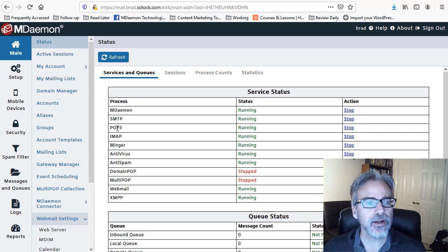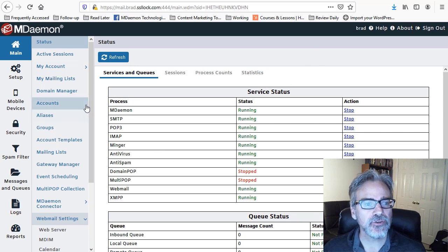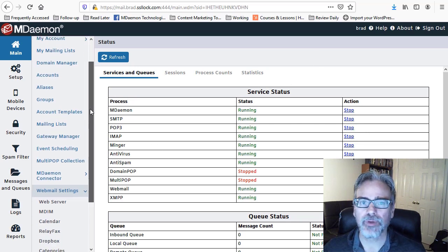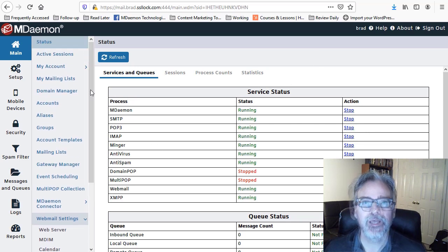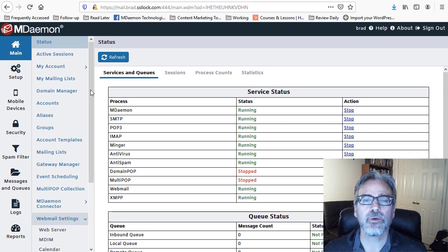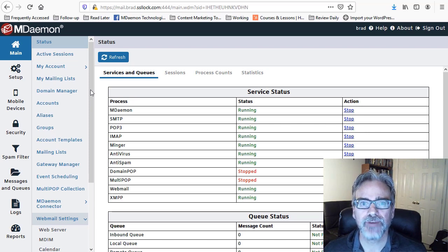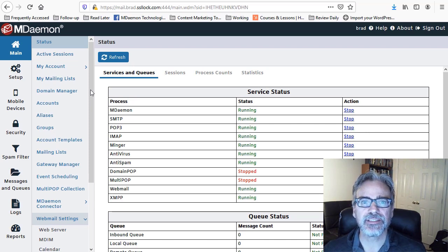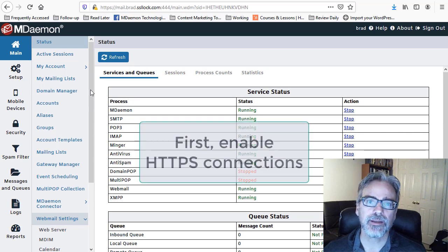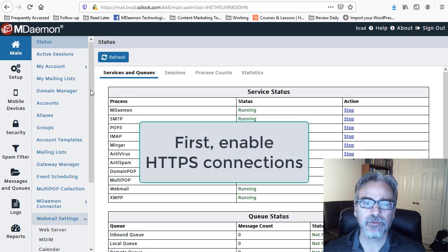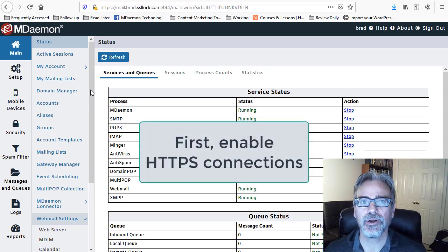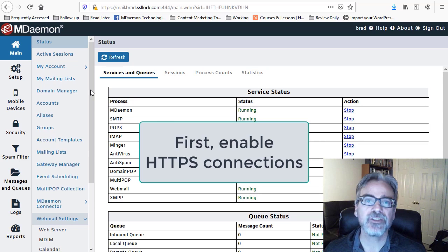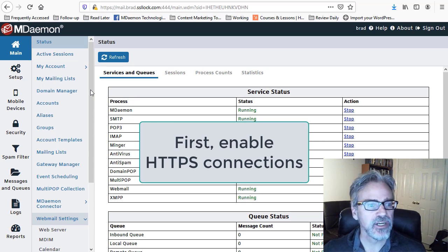Right here I am logged into MDaemon Remote Administration. The first thing we need to do before we enable two-factor authentication is make sure that our WebMail and Remote Administration are using secure HTTPS connections.